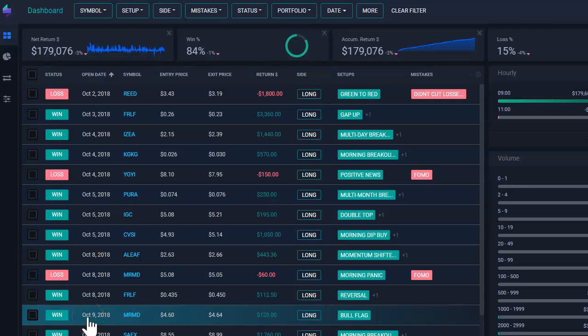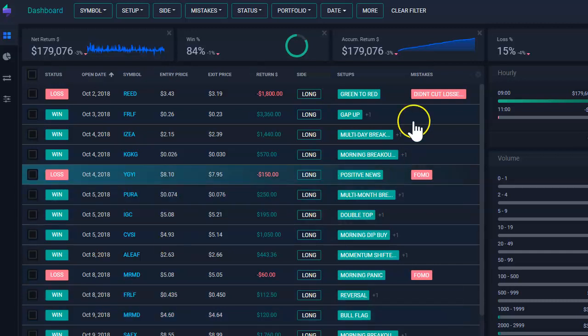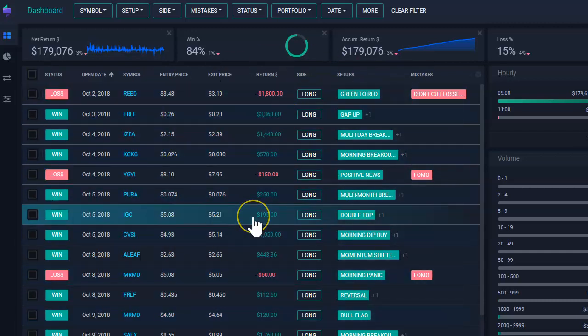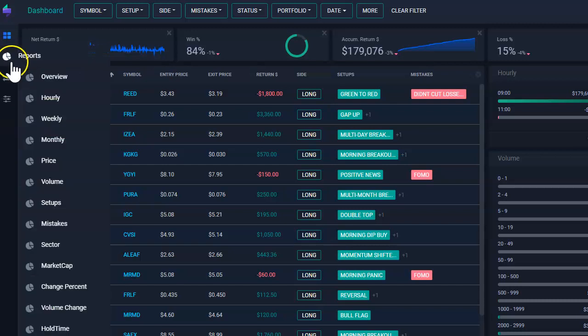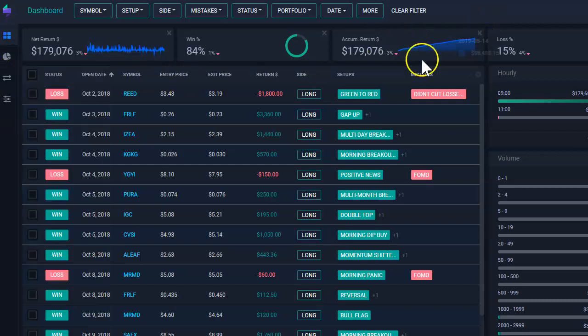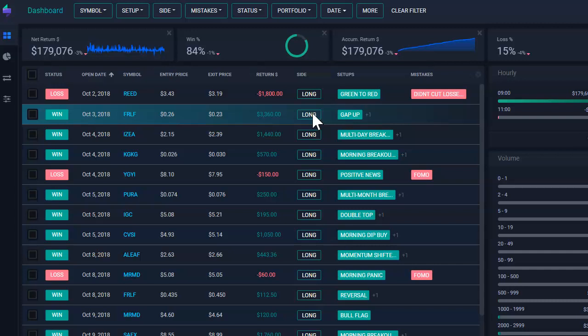On this video, we're going to learn how to manage your trades table. The trades table is located either in your dashboard or on the trades view. It gives you the list of all the trades that you have placed in the past.